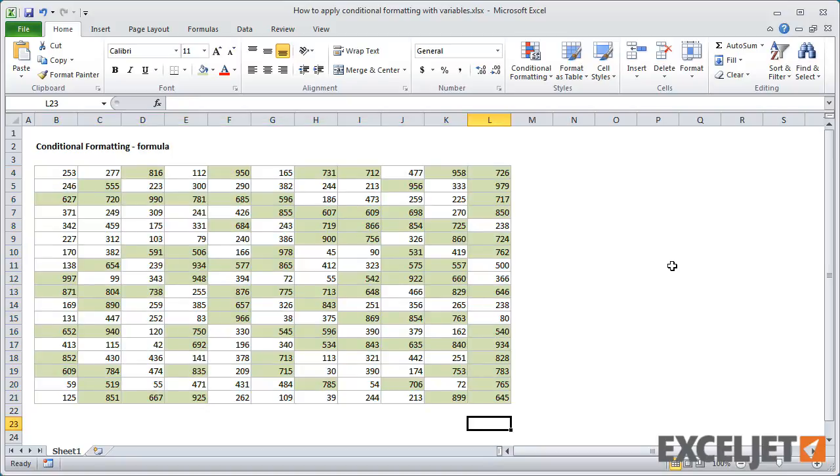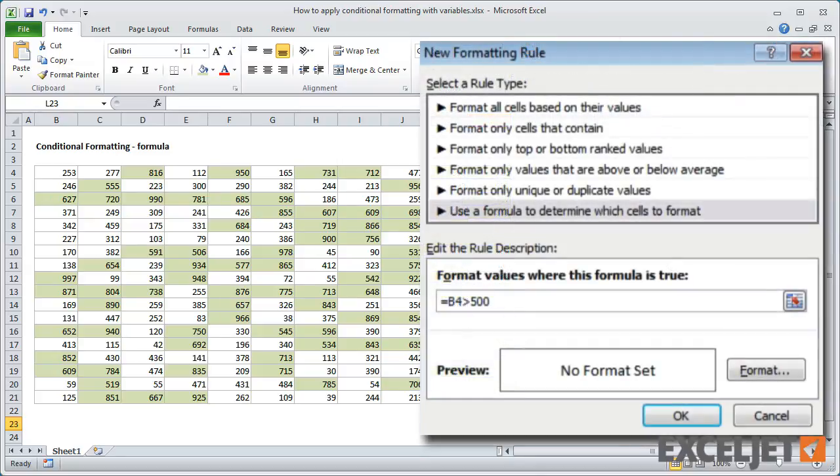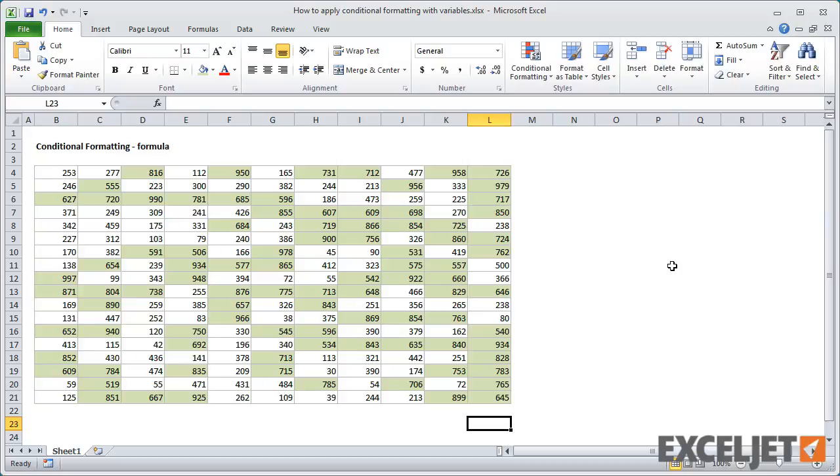But notice that the number 500 is currently hard-coded into the formula. So, if you want to change that number, you'll have to edit the rule. It would be a lot more convenient to expose that number on the worksheet as a variable.